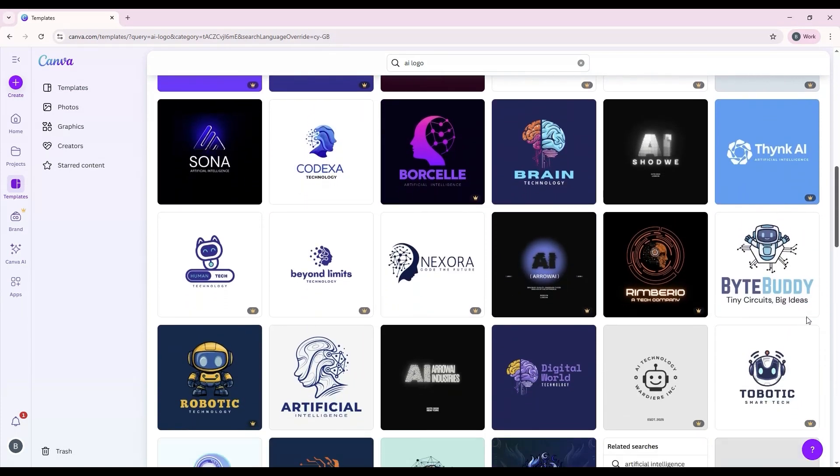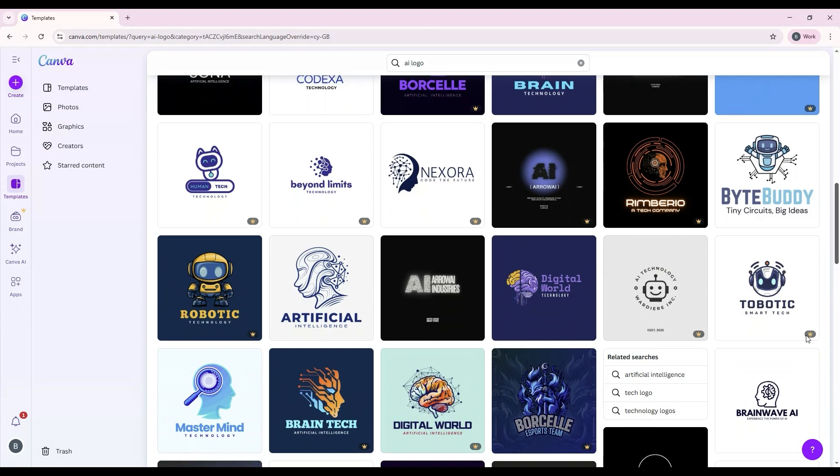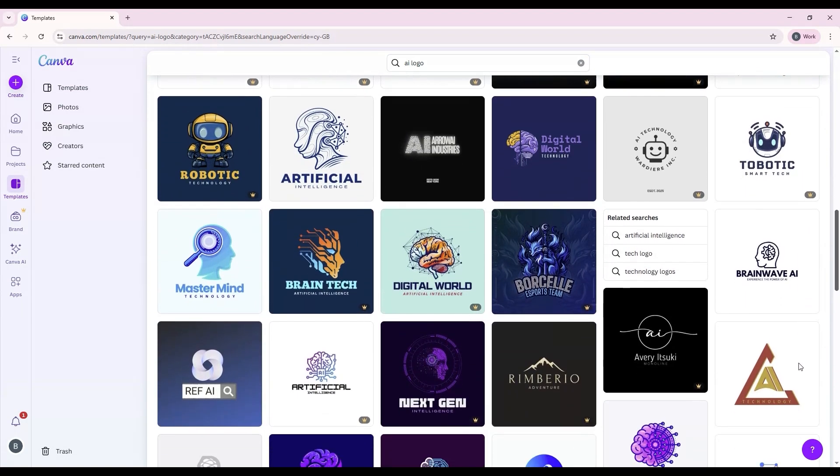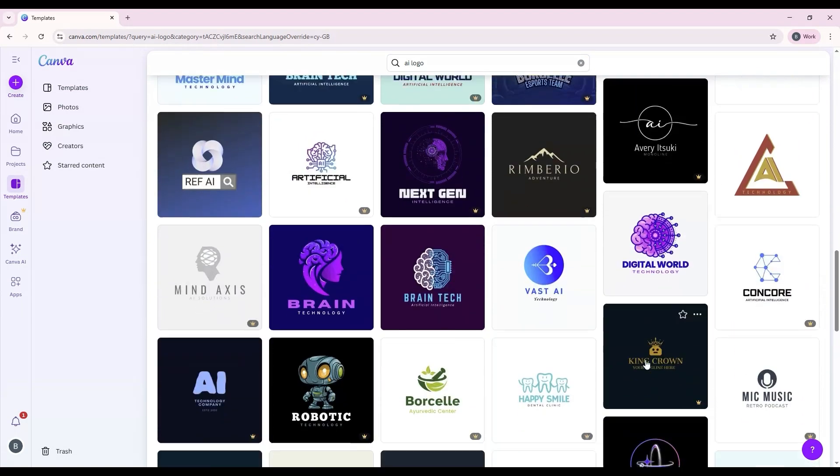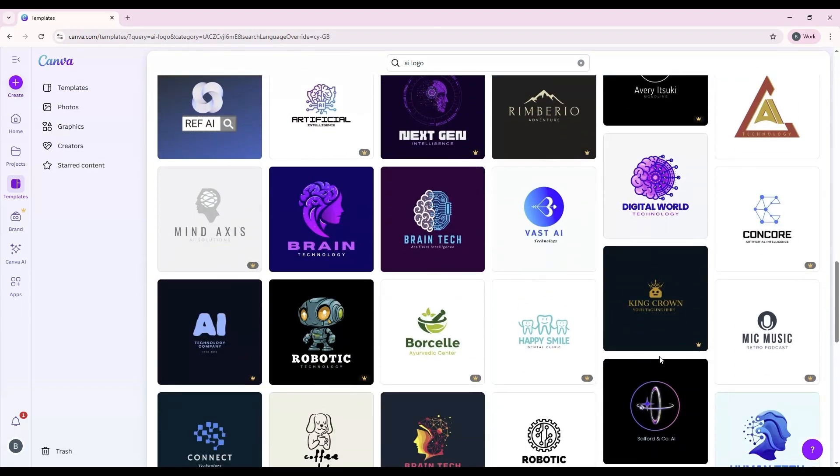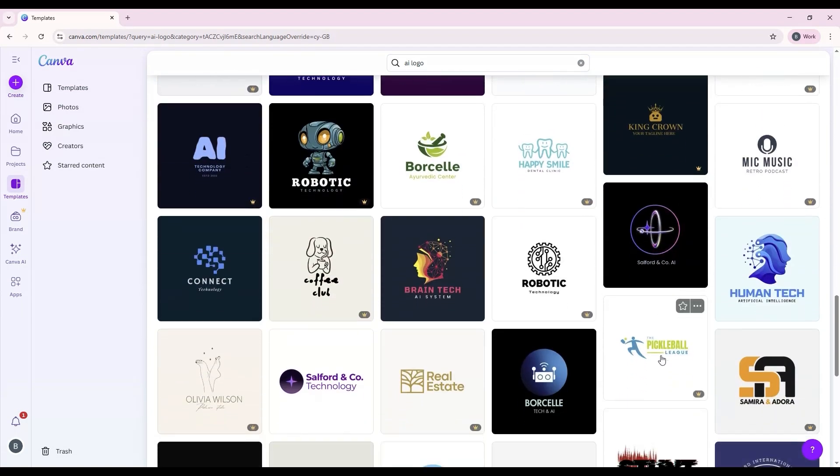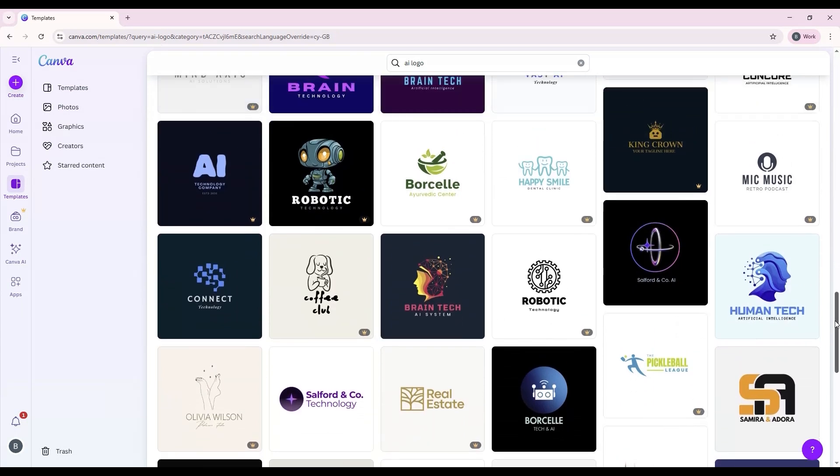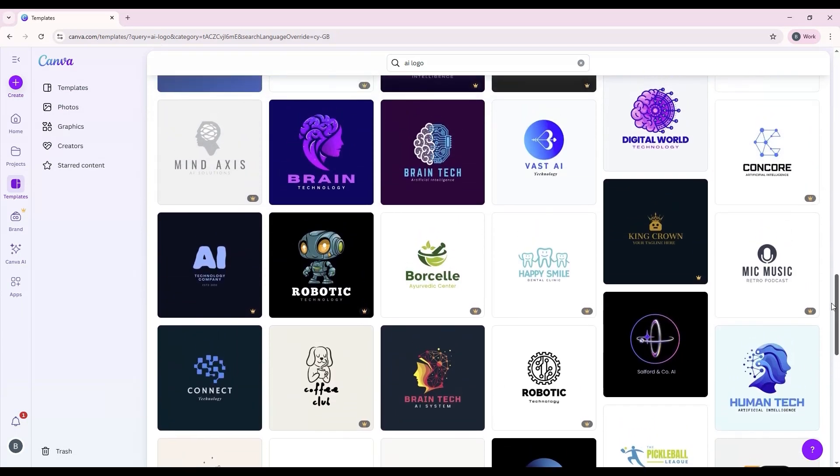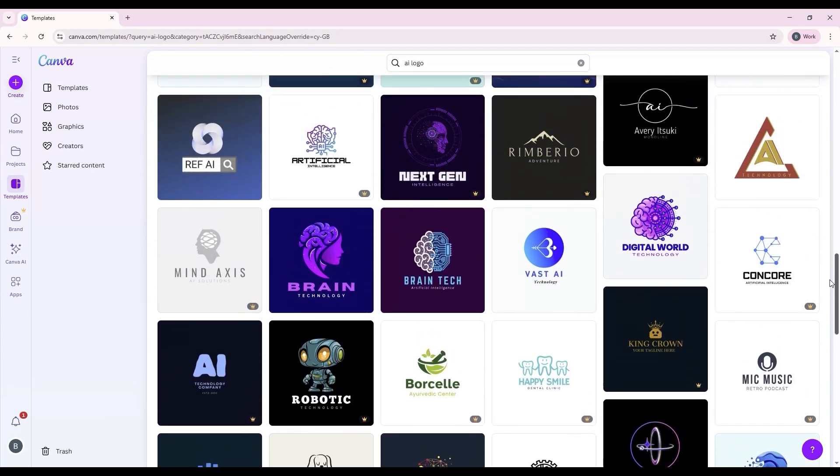Scroll through until you find a design that's close to your brand's look and feel. Don't worry about finding the perfect one out of the box. Every template can be altered and edited to fit your needs.